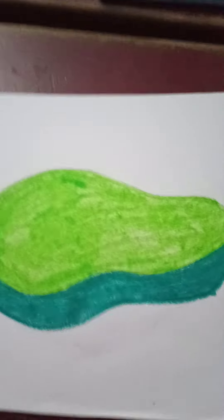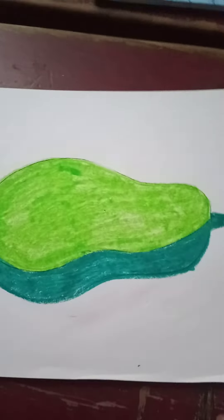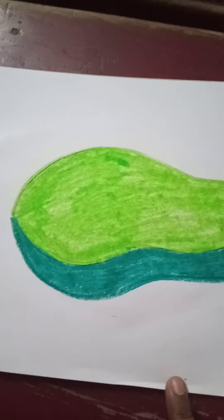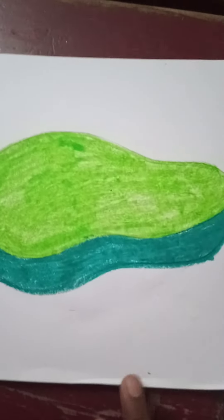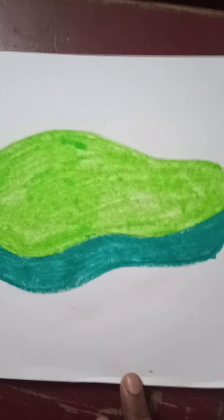So our drawing is complete. Now everybody do this at your drawing copy and practice more and more.